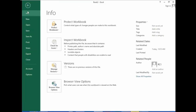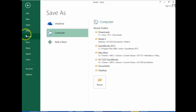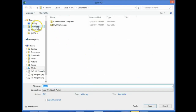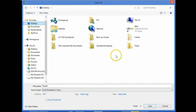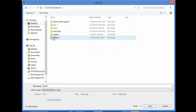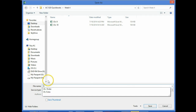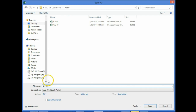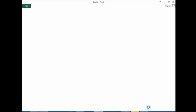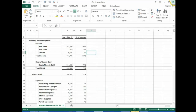We'll go File > Save As and put it somewhere. I'm going to put it on the desktop under the AC1320 folder, go to week four, and call this one Chapter 11, then save and close.